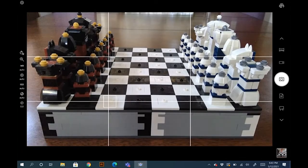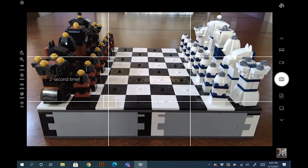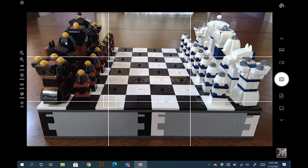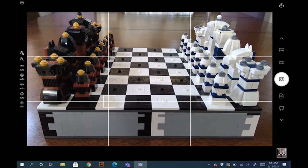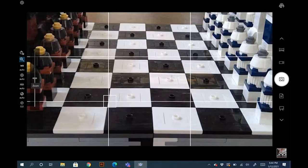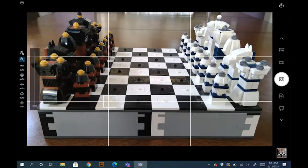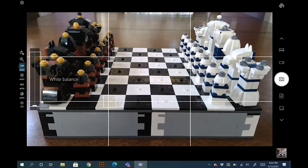So now you see that the options have increased. The timer has been moved up to the top. You still got up to 10 seconds. You can turn it off. Your zoom has been moved up there.